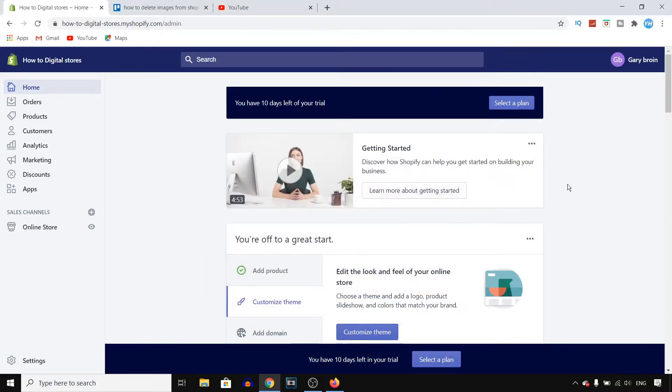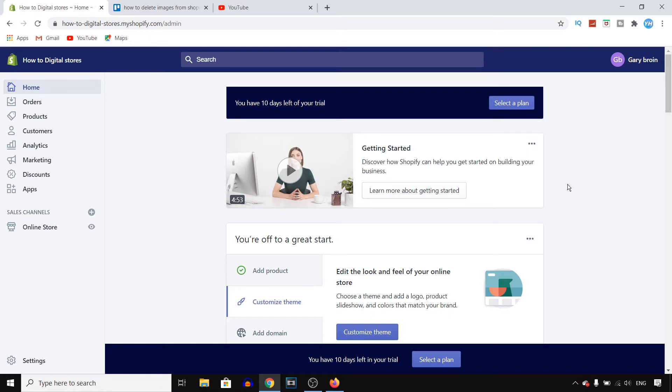In this video I'm going to show you how you can delete images from your Shopify library in 2020 and beyond. So this is actually quite easy. Follow along and then you should be able to do this.